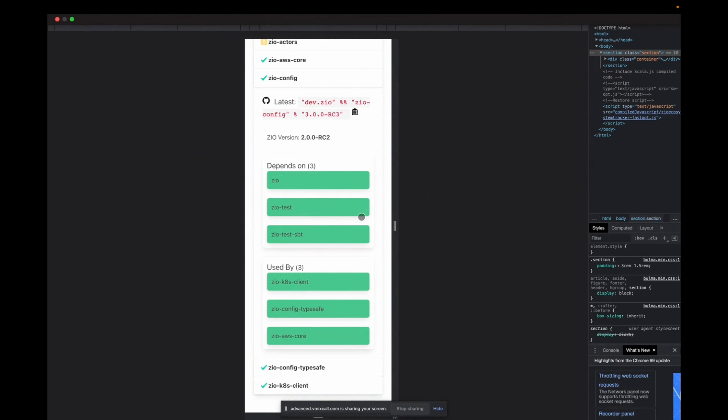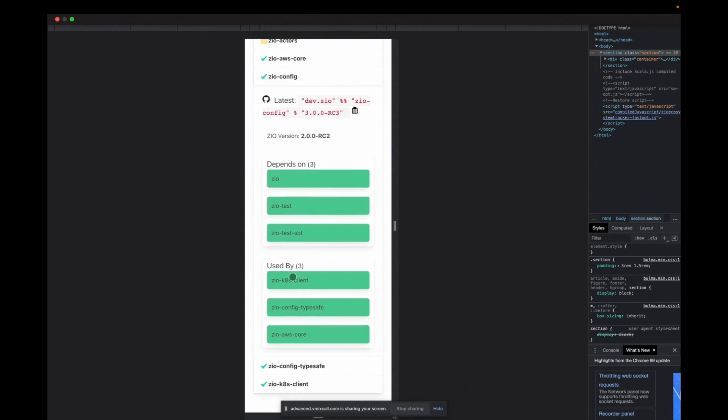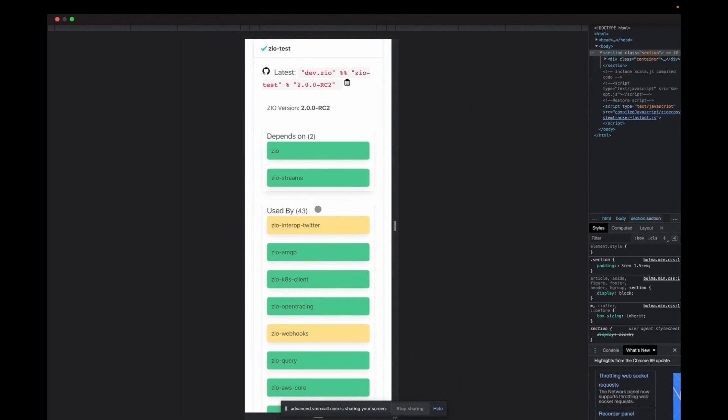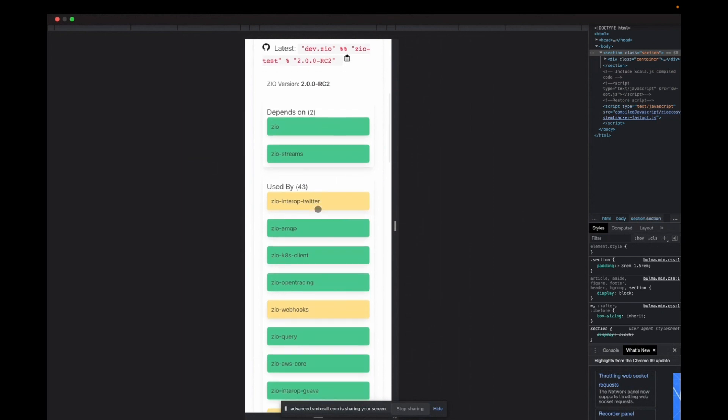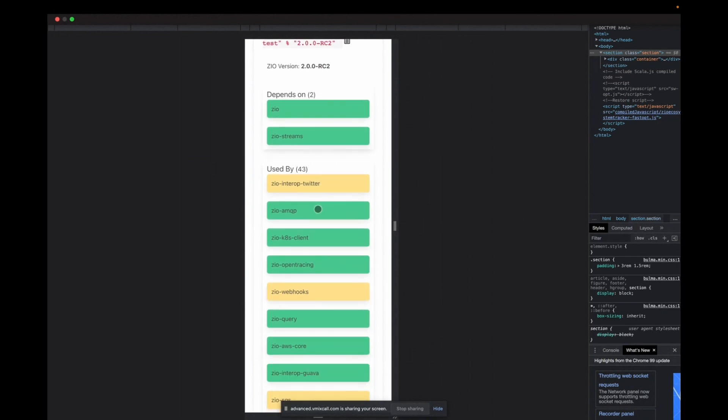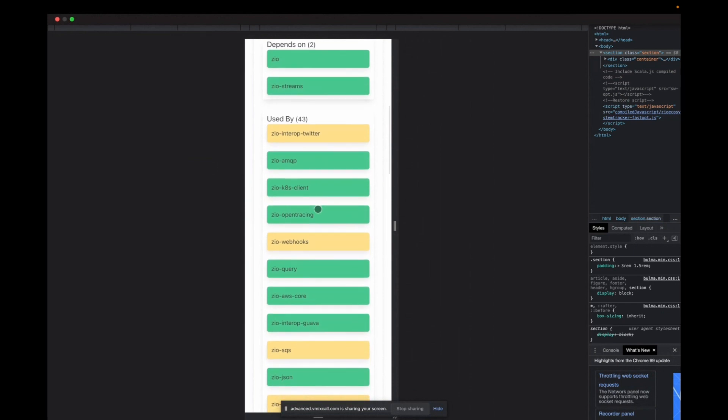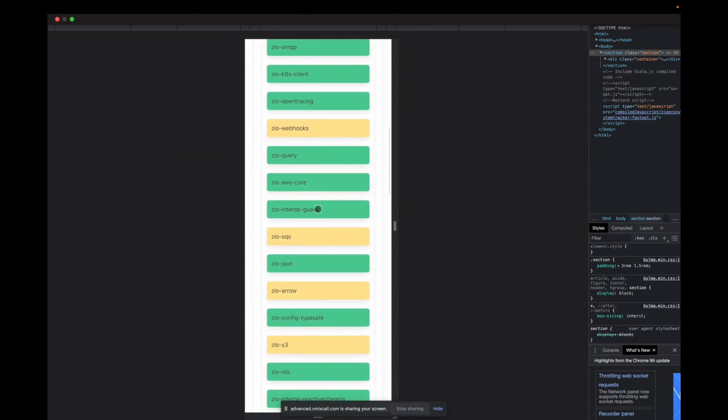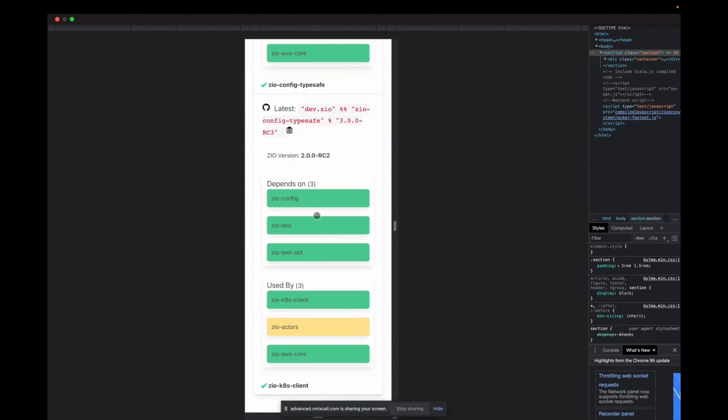You can see what is required to build this project and then what other projects build on top of it. And you can really just start clicking around and exploring and you don't have to look at build files, just graphically navigate and see what is available. And so, it's pretty fun just as an end user.